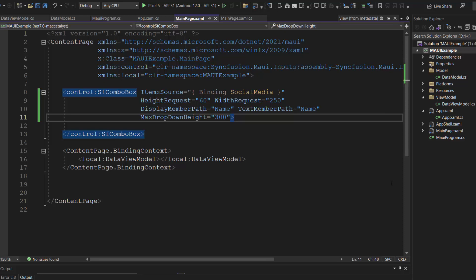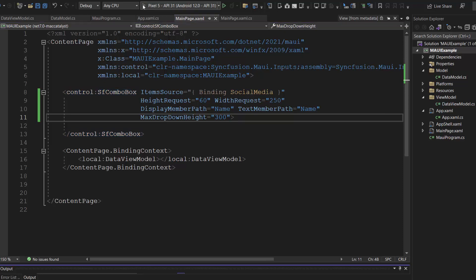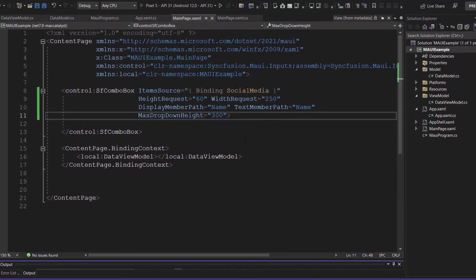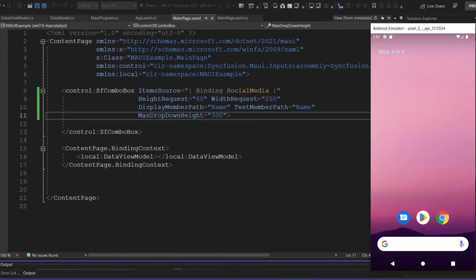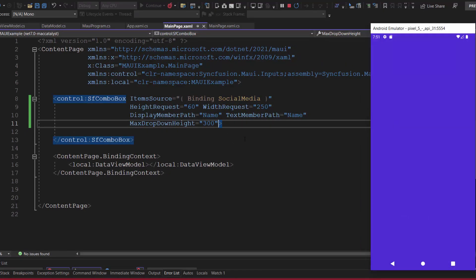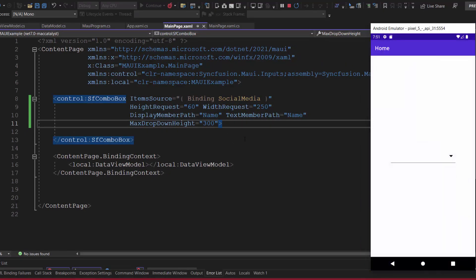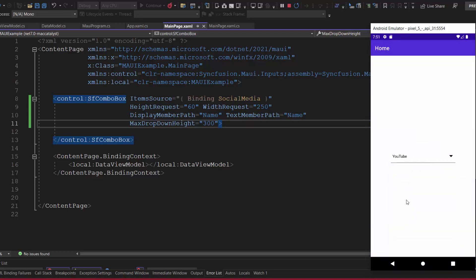OK, everything is configured, so let me save the changes and run this application. Look now, you can see the social media names are listed here, and choose an option from the list.